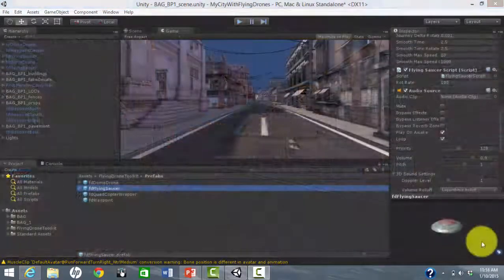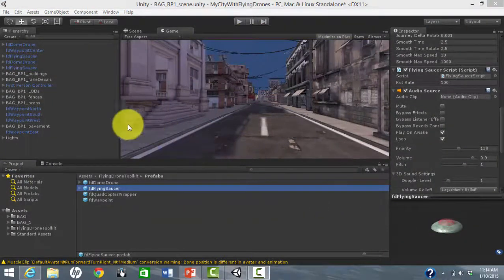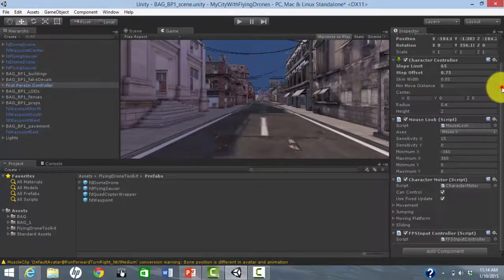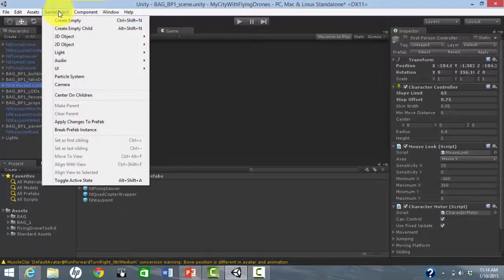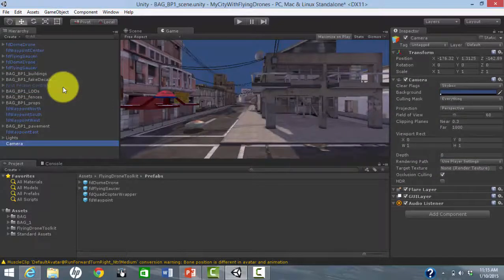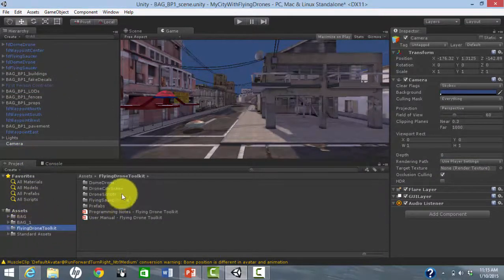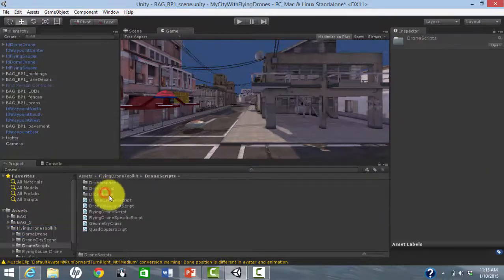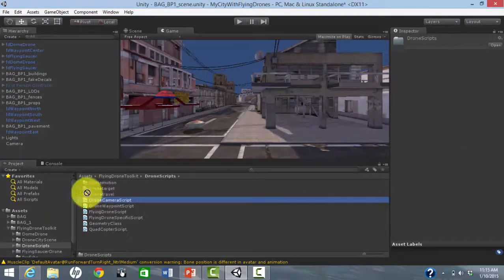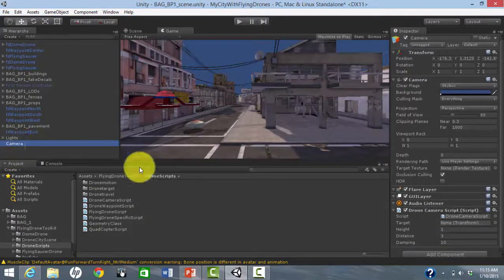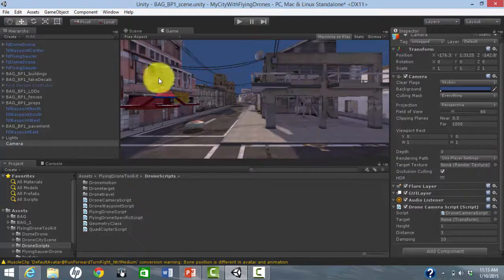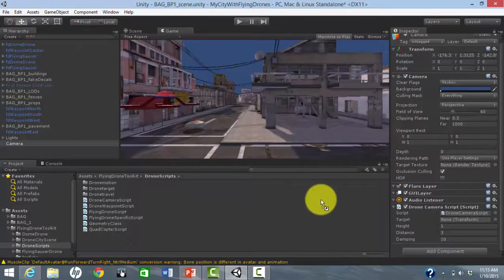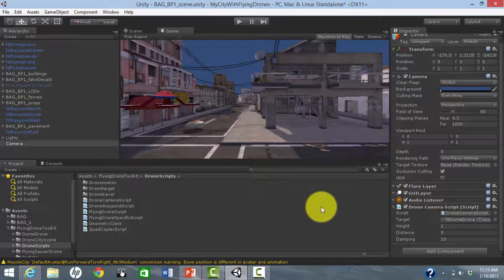Let's do one more thing. Suppose we would like our camera to follow one of the drones. Let's disable the first person controller because it has its own camera. Then let's add a new camera. From the Flying Drone Toolkit, we drag the Drone Camera script onto the new camera. Finally, we drag the drone that we would like to follow onto the camera script's target slot.